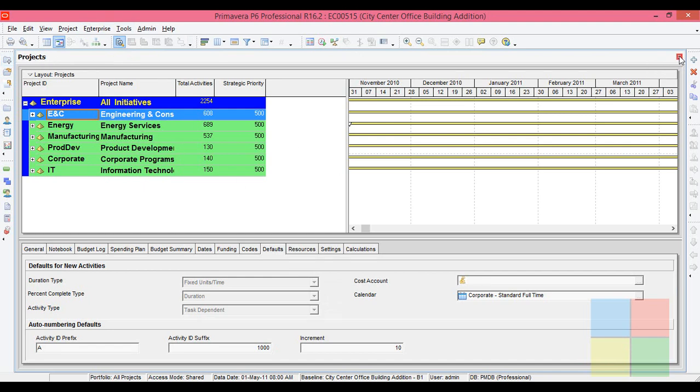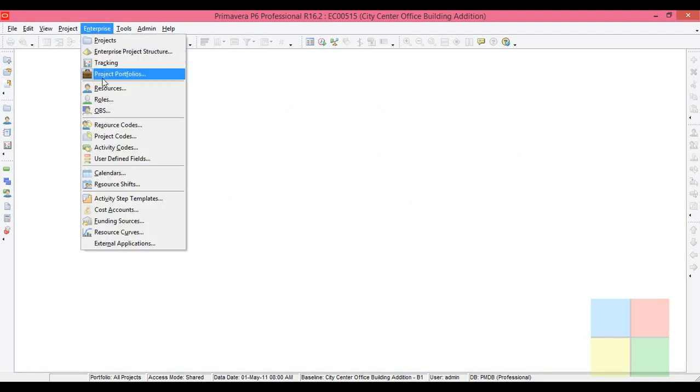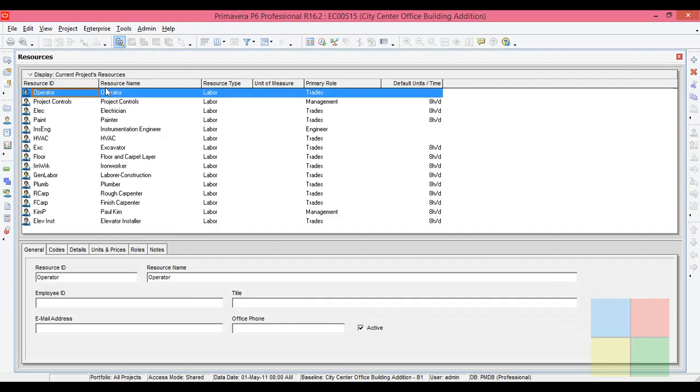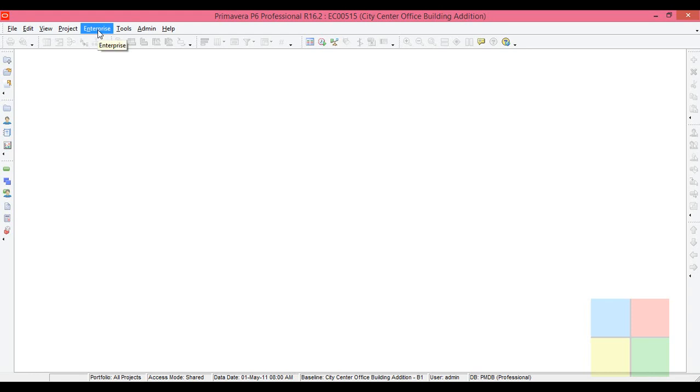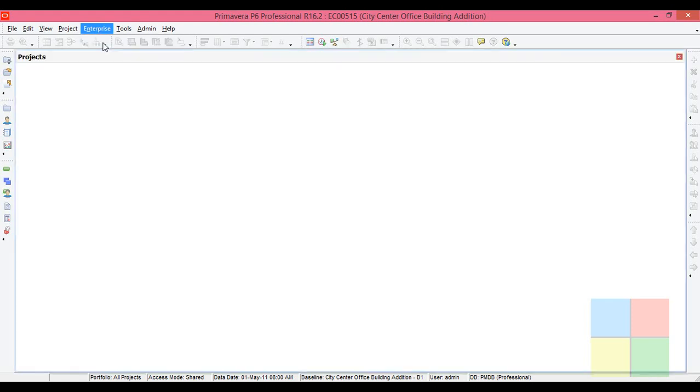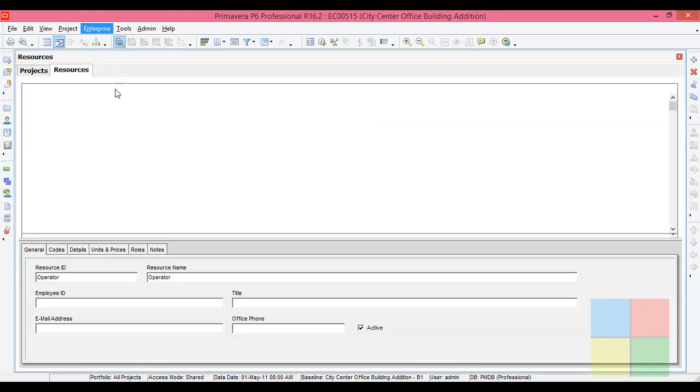Now I close this. Just observe. If I go to Enterprise, suppose if I go to Resource, see here there is a window called Resource, just like the project window. I can close even this one. I would begin again. I go to Enterprise, I open Project again. I go to Enterprise, I open Resources.